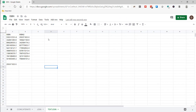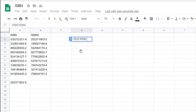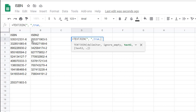TEXTJOIN lets you do a little bit more in terms of flexibility. Type equals TEXTJOIN — the syntax starts similarly: quotes, comma, space, close quotes. But the second argument is 'ignore empty'. This tells it to ignore any empty cells and keep going. I'll show you an example comparing TEXTJOIN and JOIN with empty cells later. We're going to put TRUE to tell it to ignore any empty cells and continue.